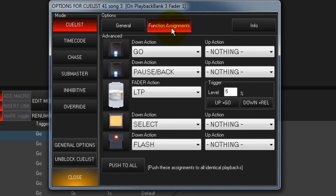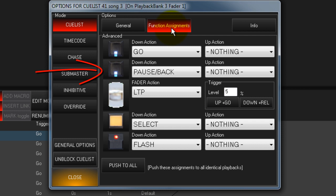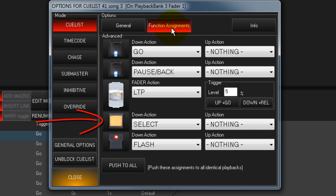By default, the top button is Go, the button below that is Pause or Back, the fader is set to Latest Takes Precedents, the button directly below the fader is Select, and the bottom button is Flash.